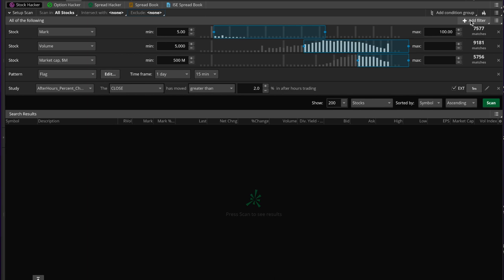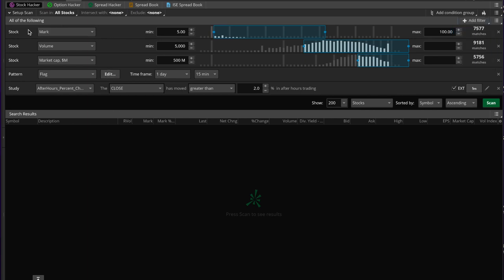The scan starts out with three pre-filters, and then you can add your own filters. You can add filters for stock, option, fundamentals, studies, or patterns. We're going to be working with the stock filter — specifically the mark — so anything that trades between $5 and $100. We also selected a minimum volume of 5,000 because we do not want stocks with very small trading volume.